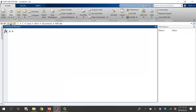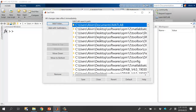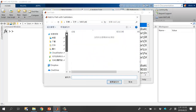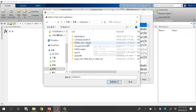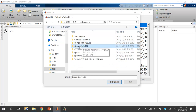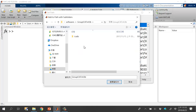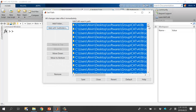Go to the MATLAB environment, click 'Set Path' under the Home tab. Using the 'Add with Subfolders' button, find the folder you downloaded from the website — group ICA v4.0b — and select it. You can see all the subfolders will be automatically included in the MATLAB path. Click Save and Close.